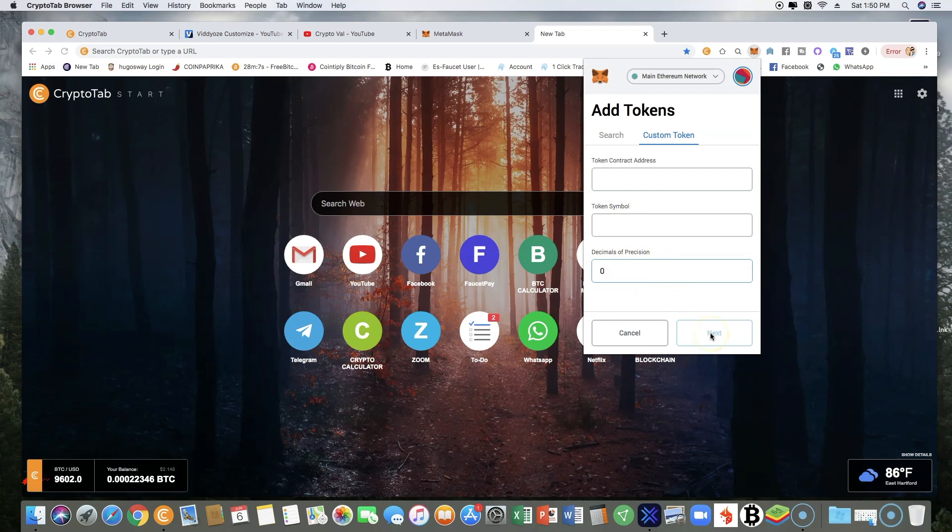It will prompt you to add, I believe it's the key, that's another long address that you received from your sponsor. You should have received it in the email. Make sure you put that in there and hit next.